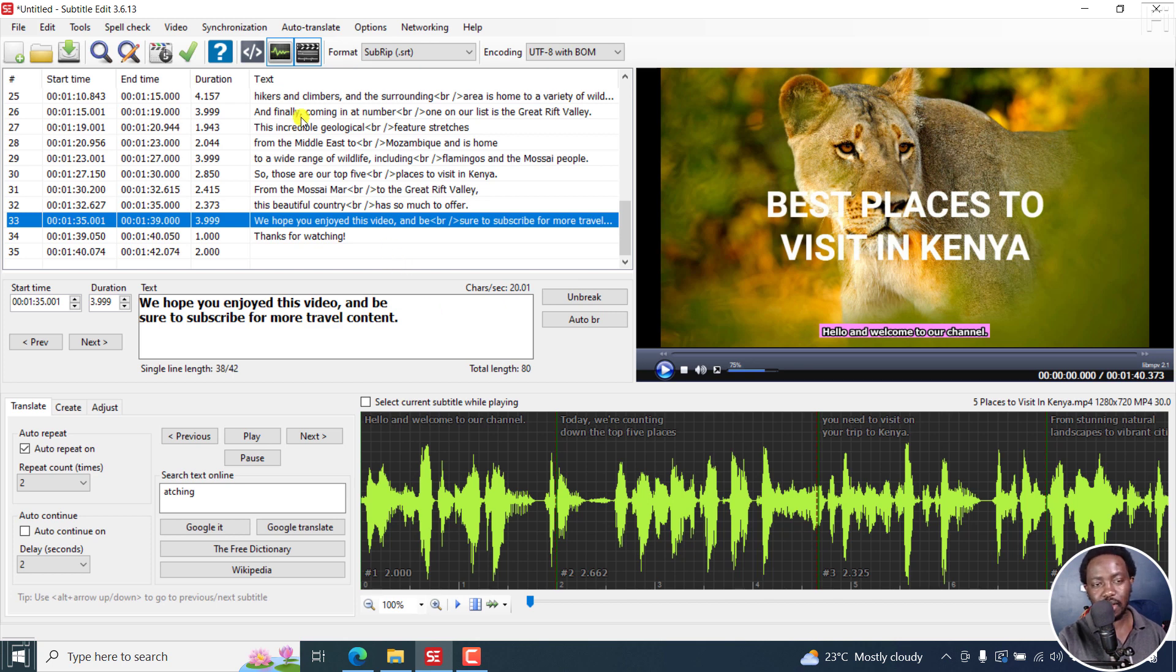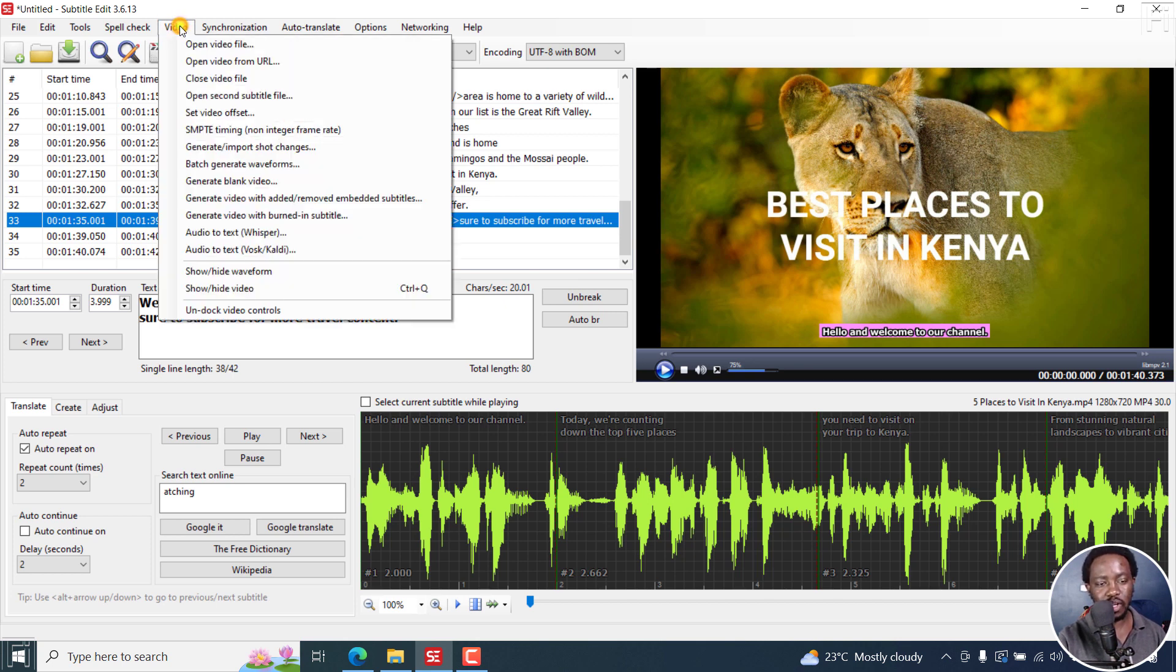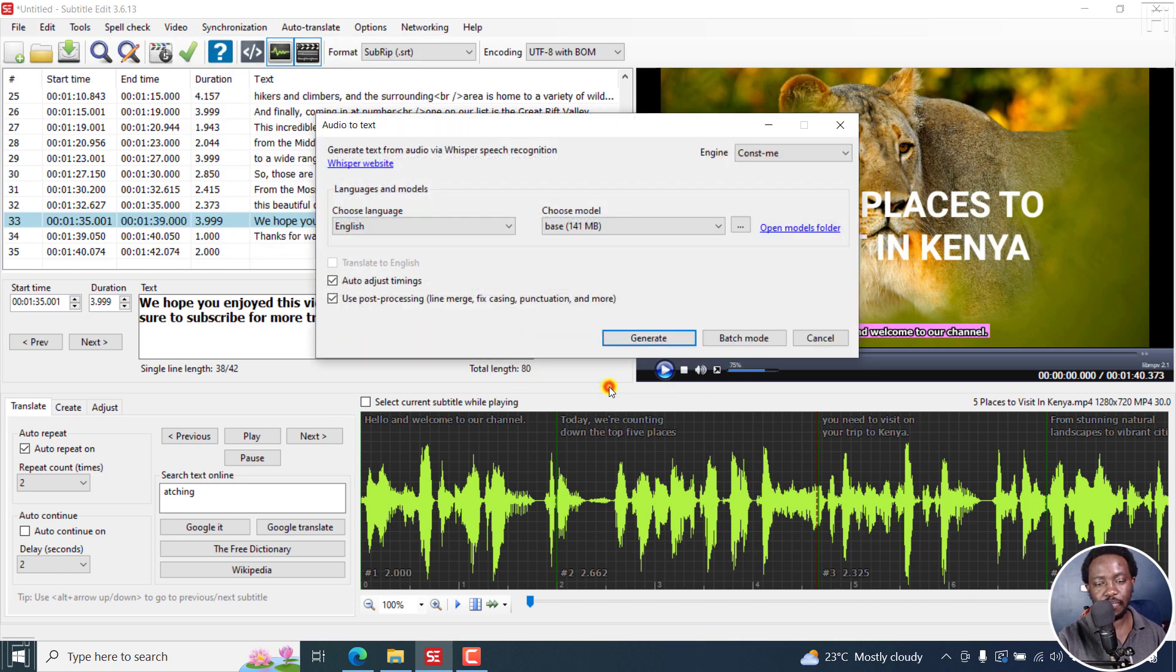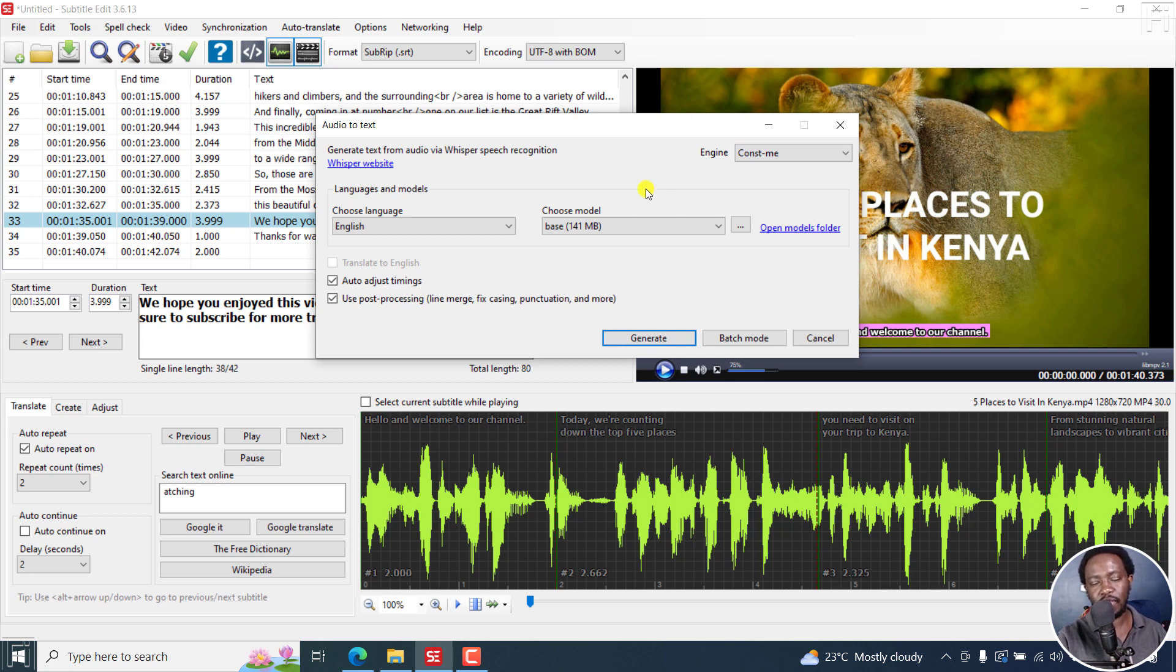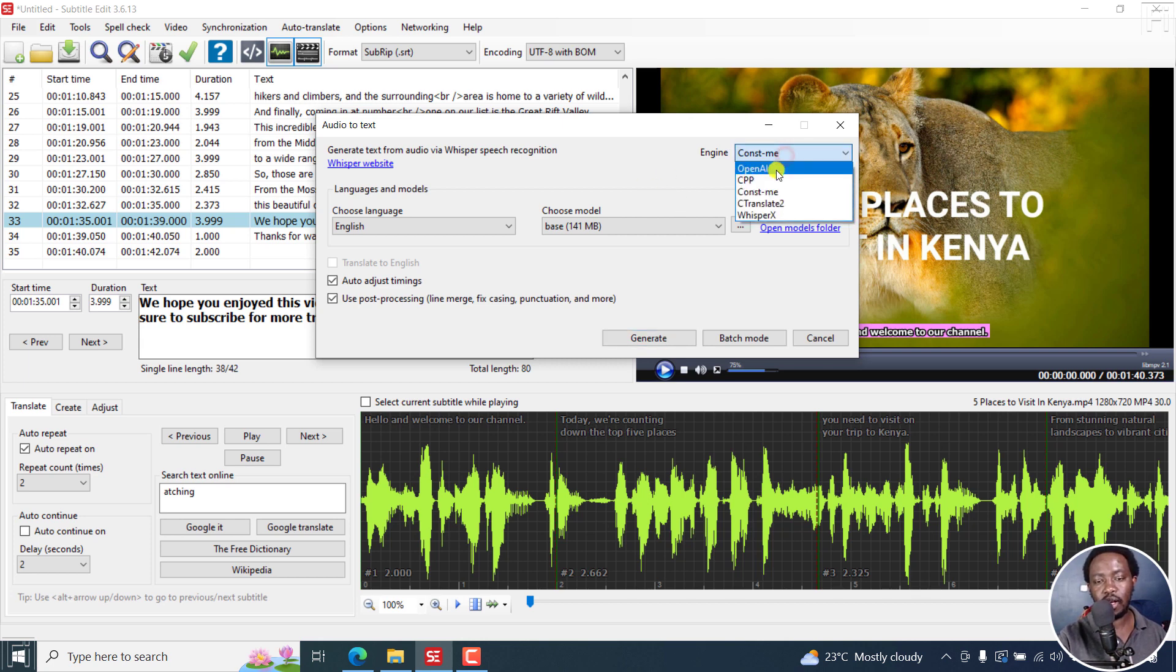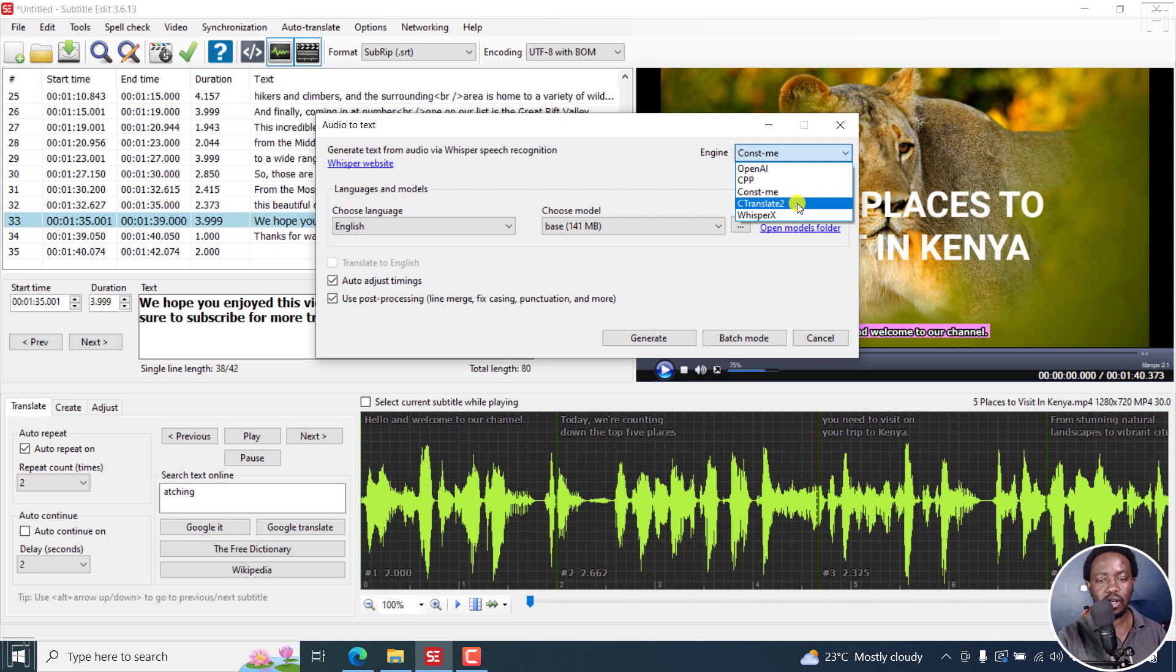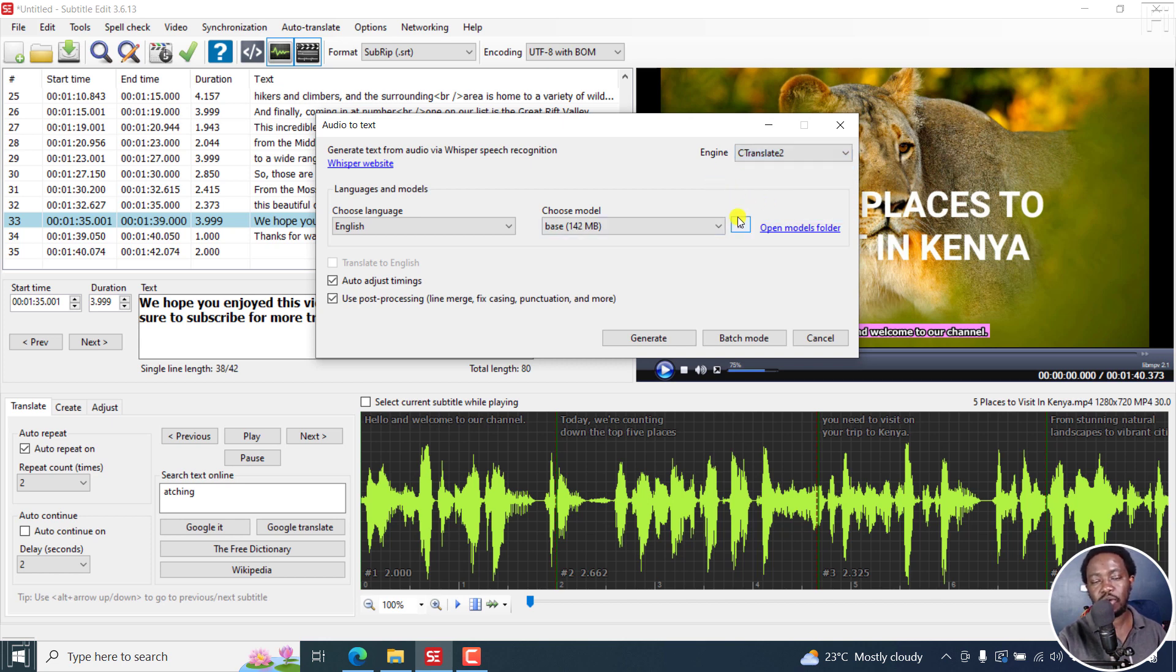Something else I'd like to comment on is we now have two more models inside this particular audio to text via Whisper. We had OpenAI in Subtitle Edit 3.6.12, OpenAI CPP const me. Now we have C Translate 2, which is highly welcome as well. If you click on this, it may prompt you to install some few things. I'll show you in a little bit where you need to go to get all that information.